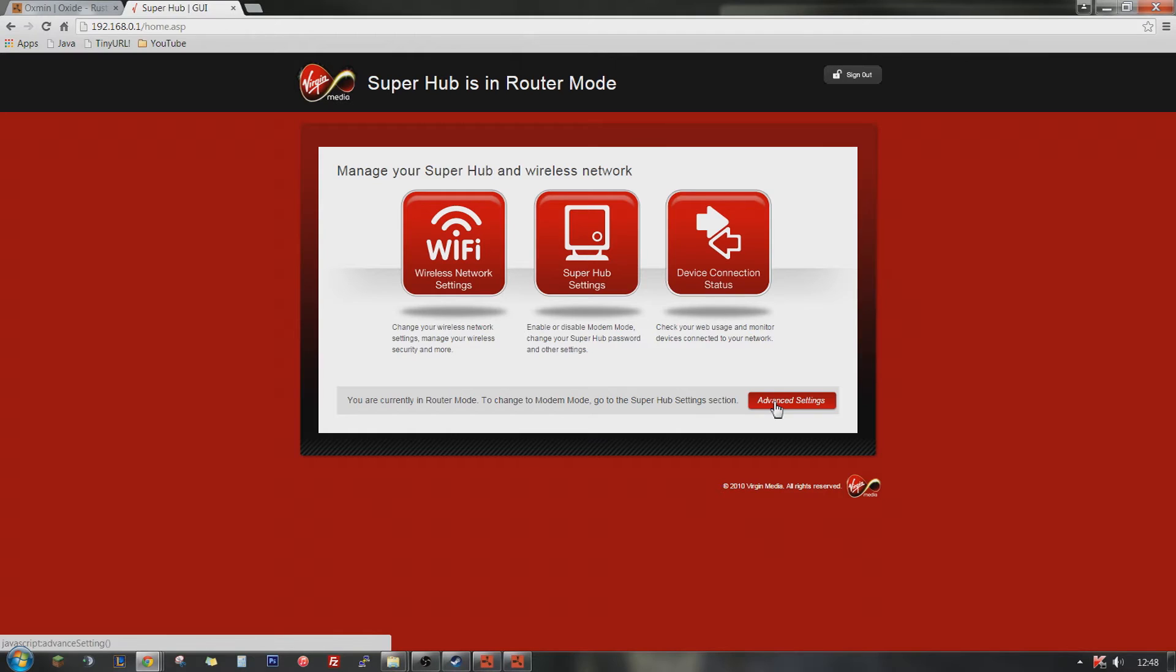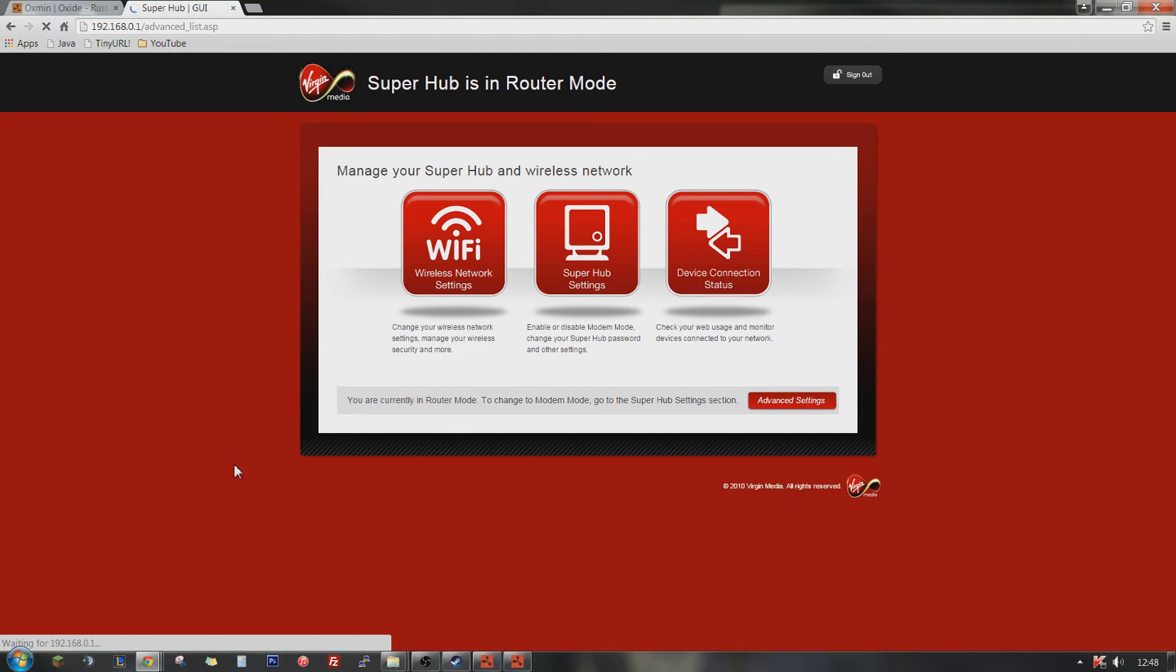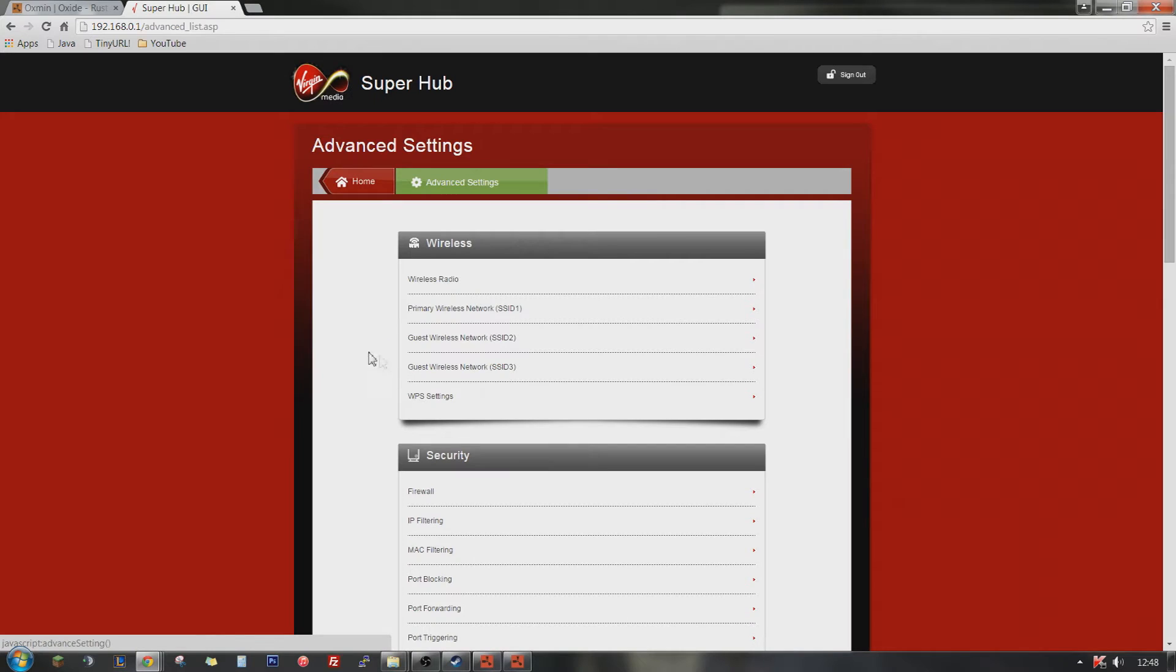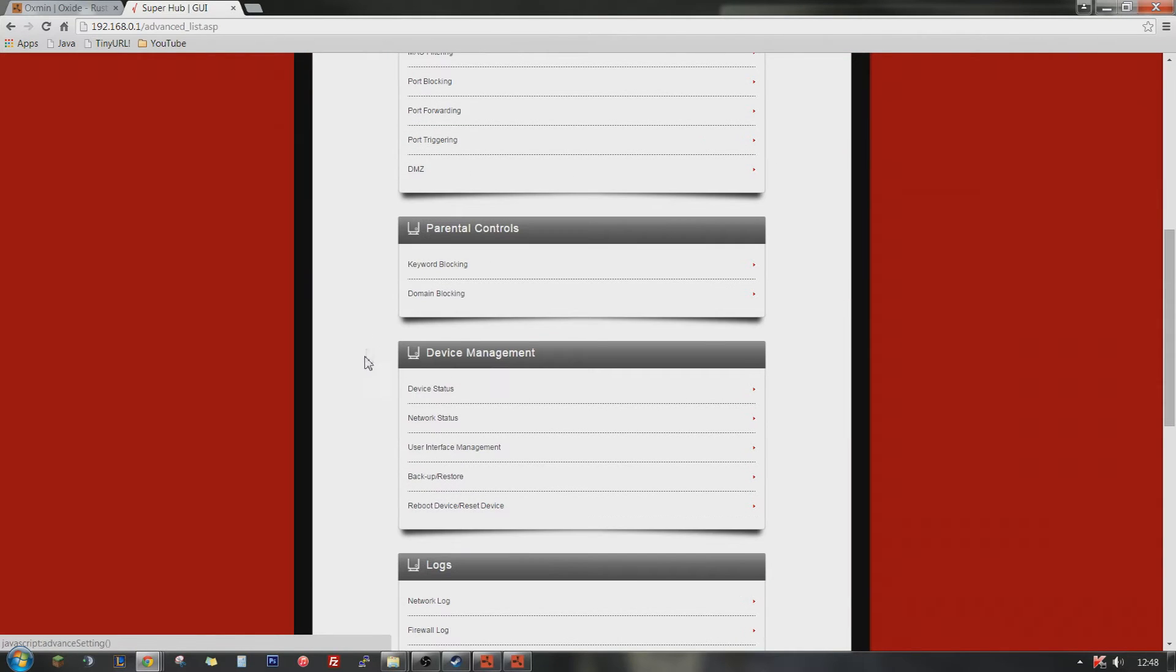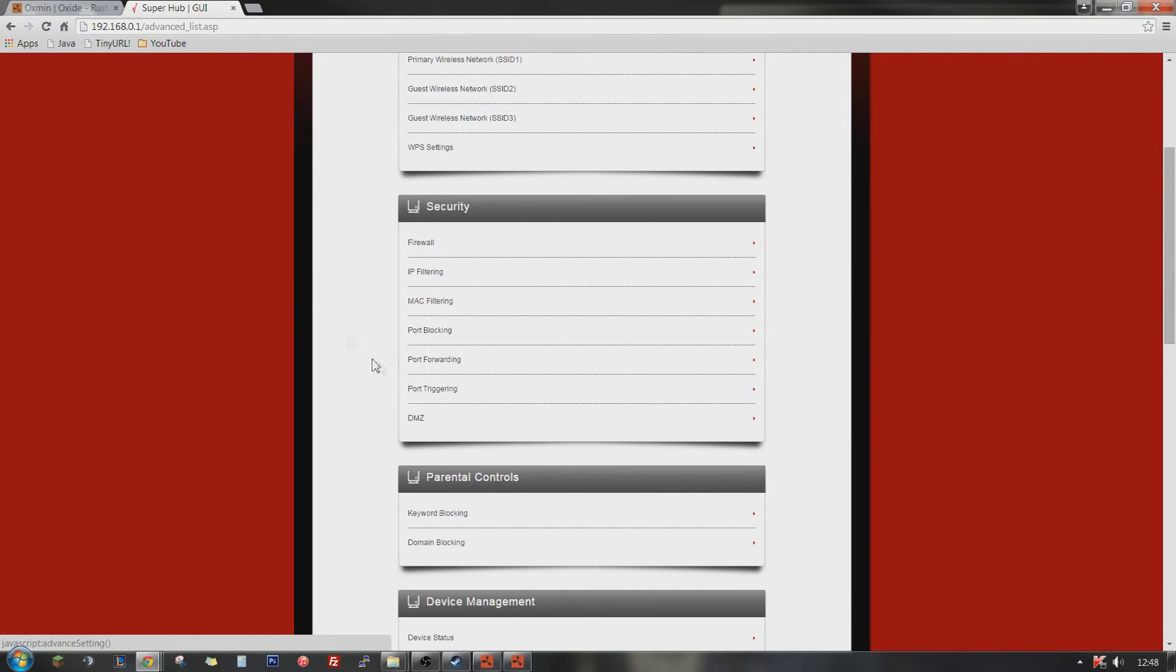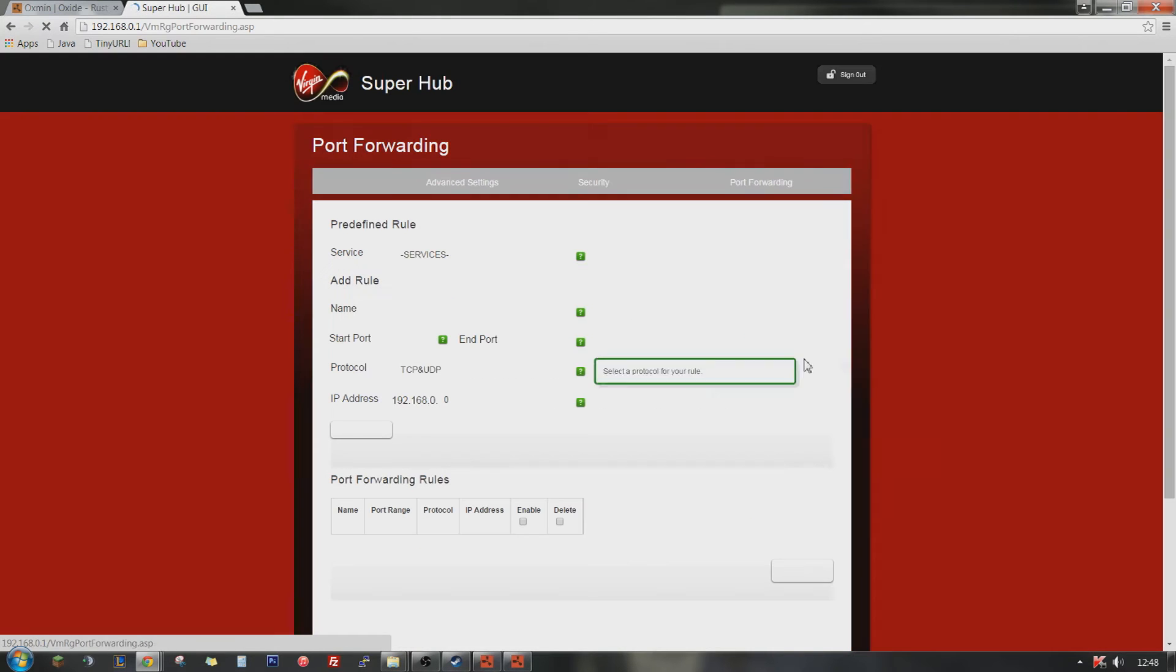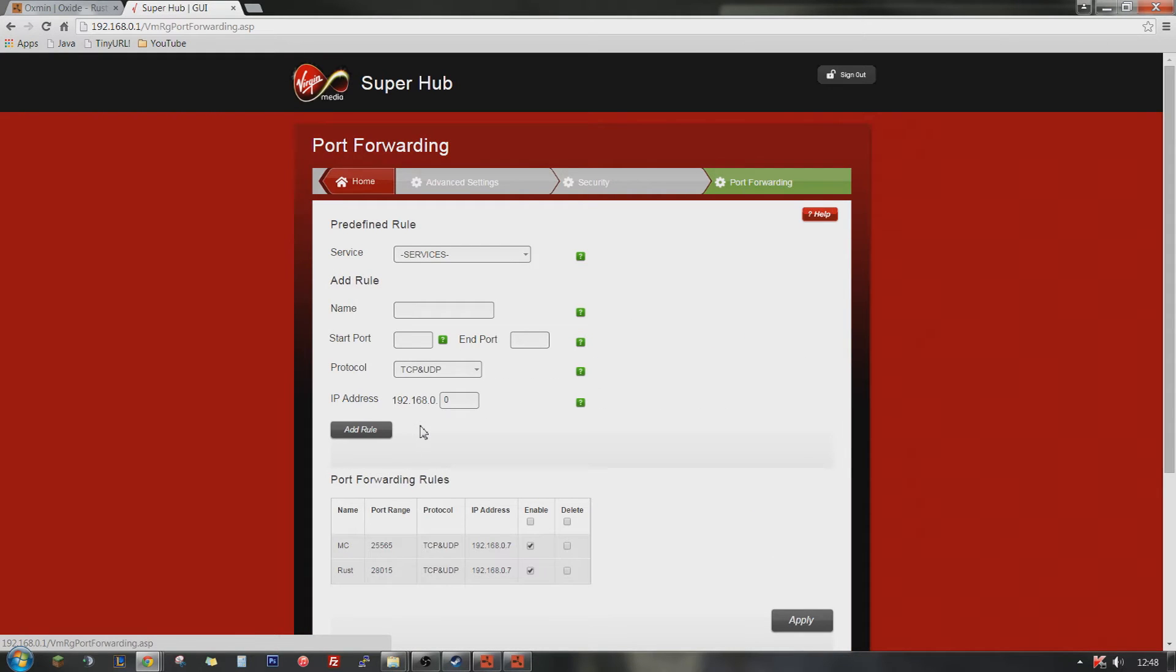You're going to need to go to advanced settings. Wait for that to load. Come on. I'll come back when it's loaded. Okay. So when you're in the advanced settings, what you're going to need to do is navigate to port forwarding and open port forwarding.